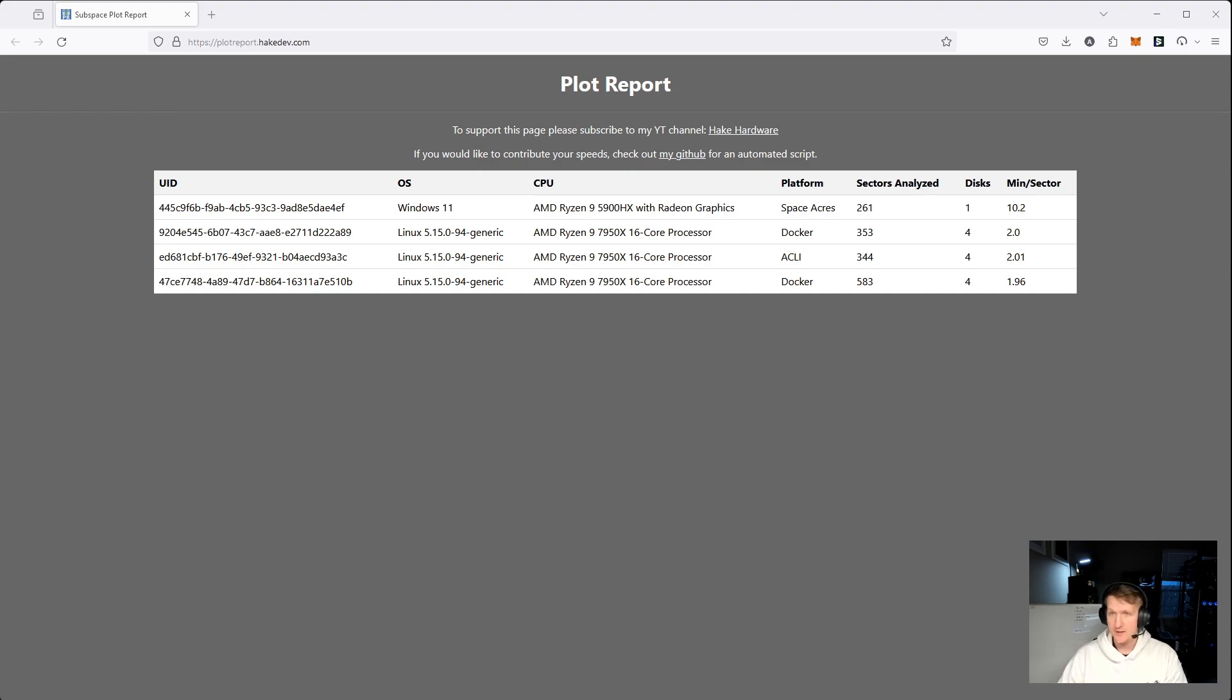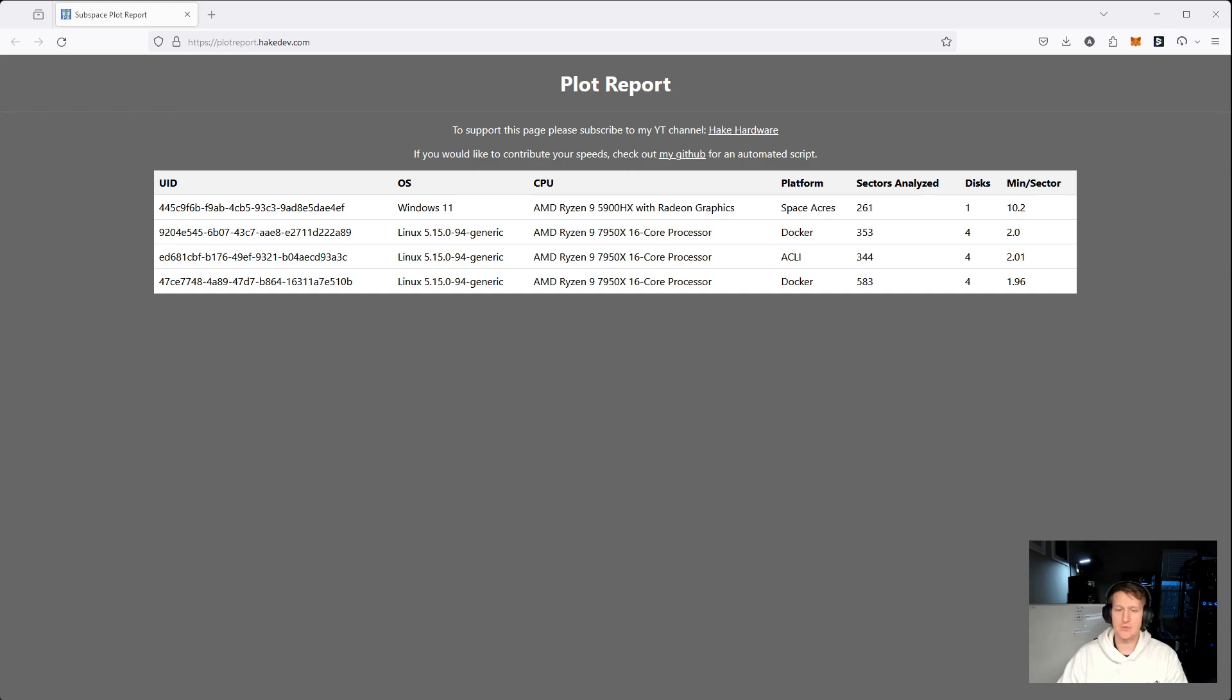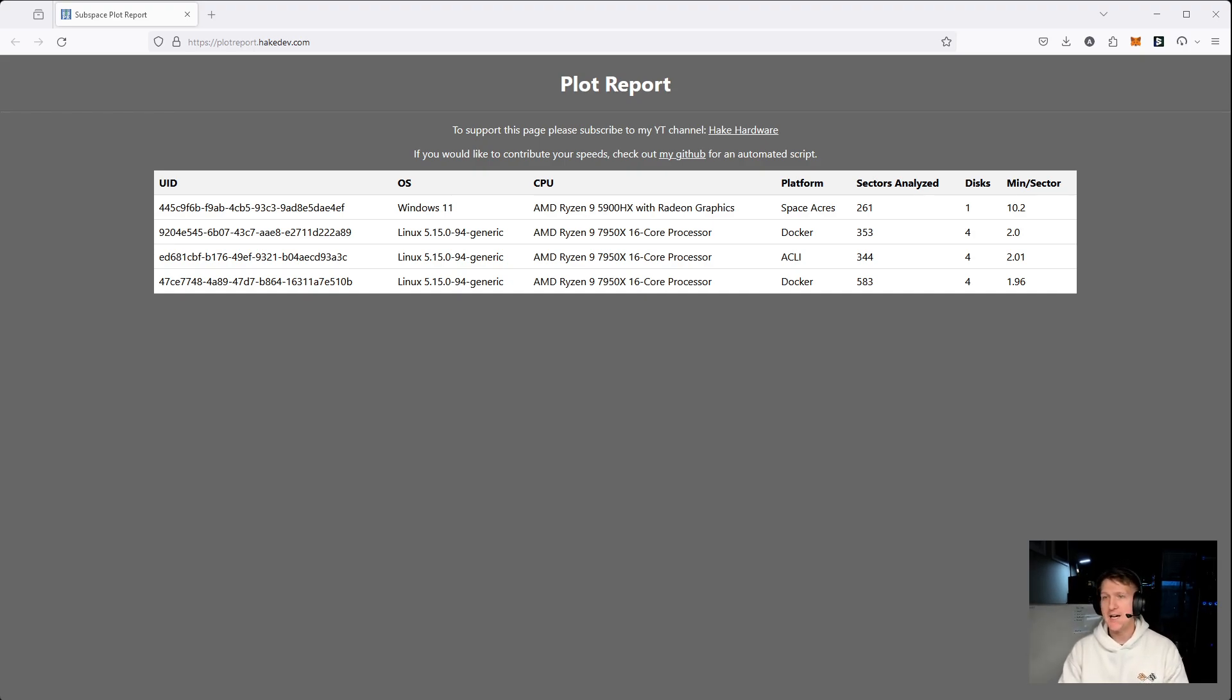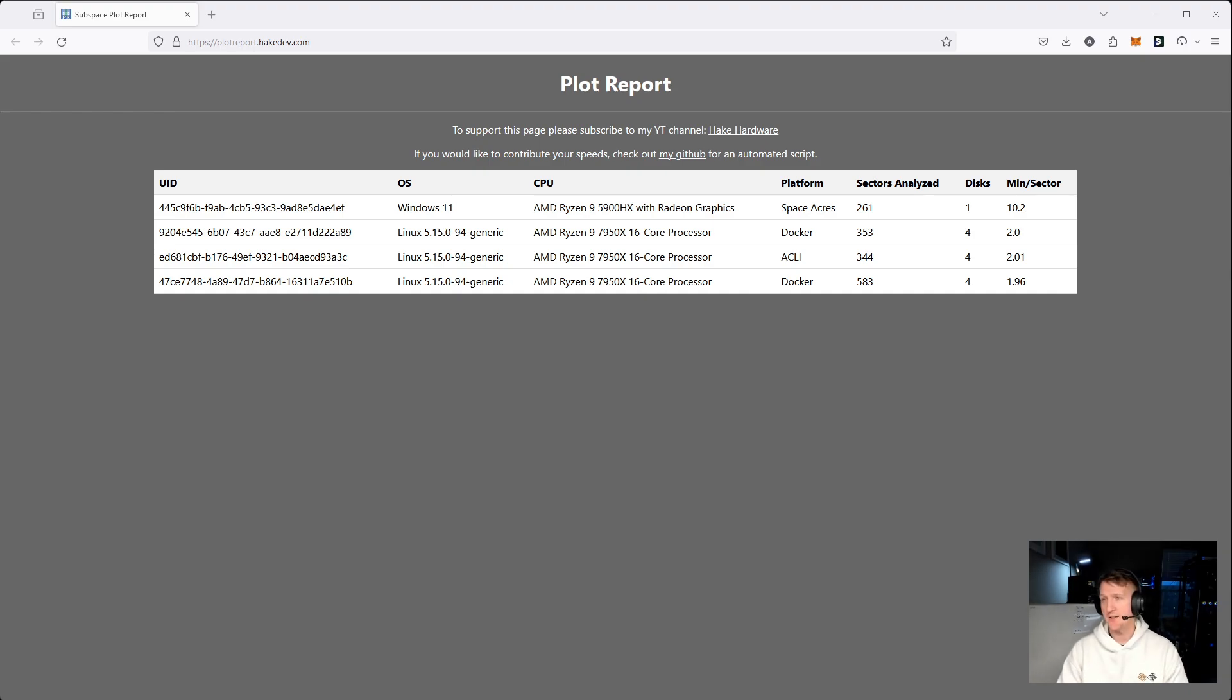There are two Discord members right now that I know of that have a monitoring script for Subspace. One is by Wolf Rage, the other is by RS_00, I believe. I'm hoping they will add functionality for users to self-report their plot speeds. That would be very helpful.